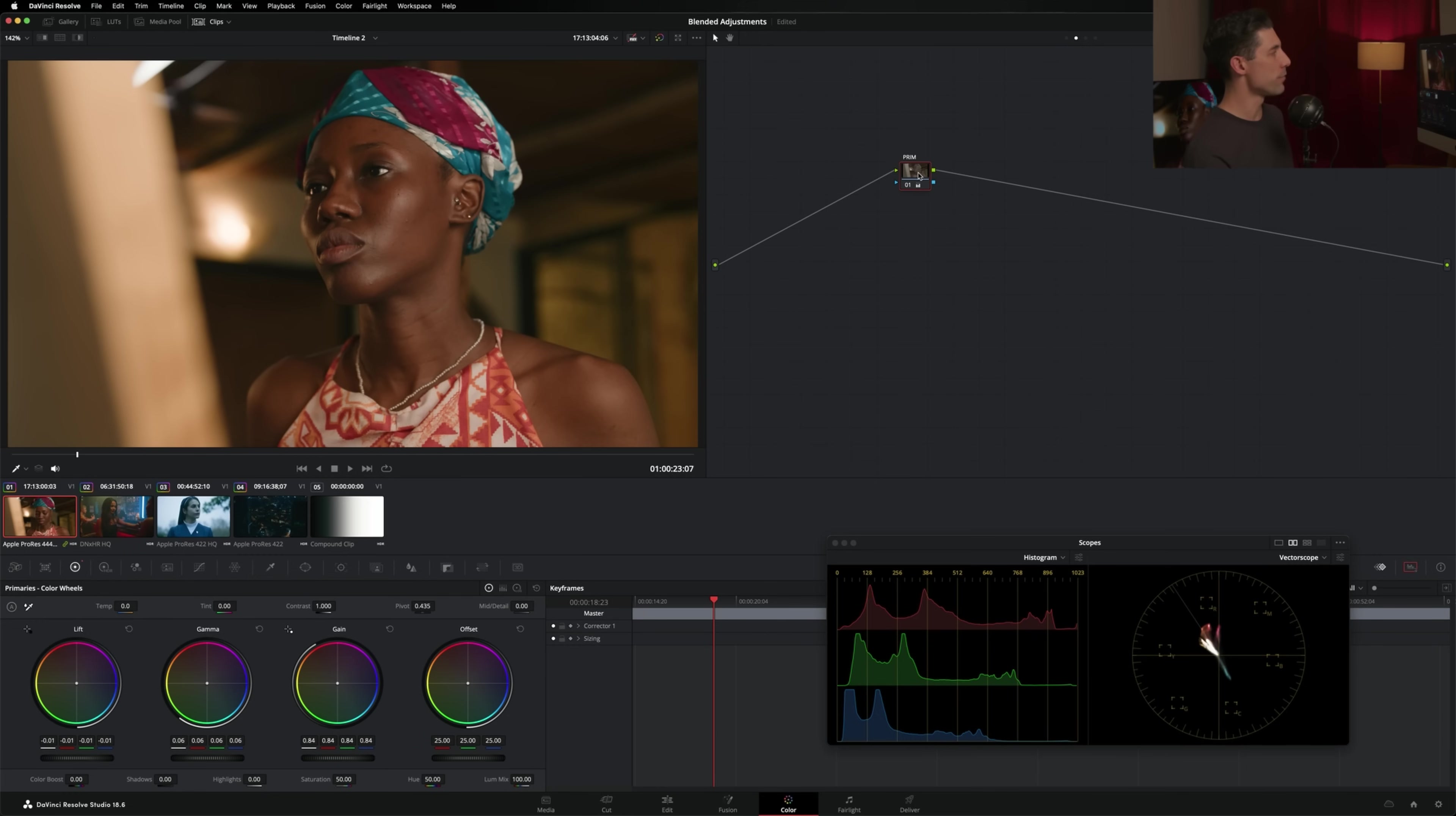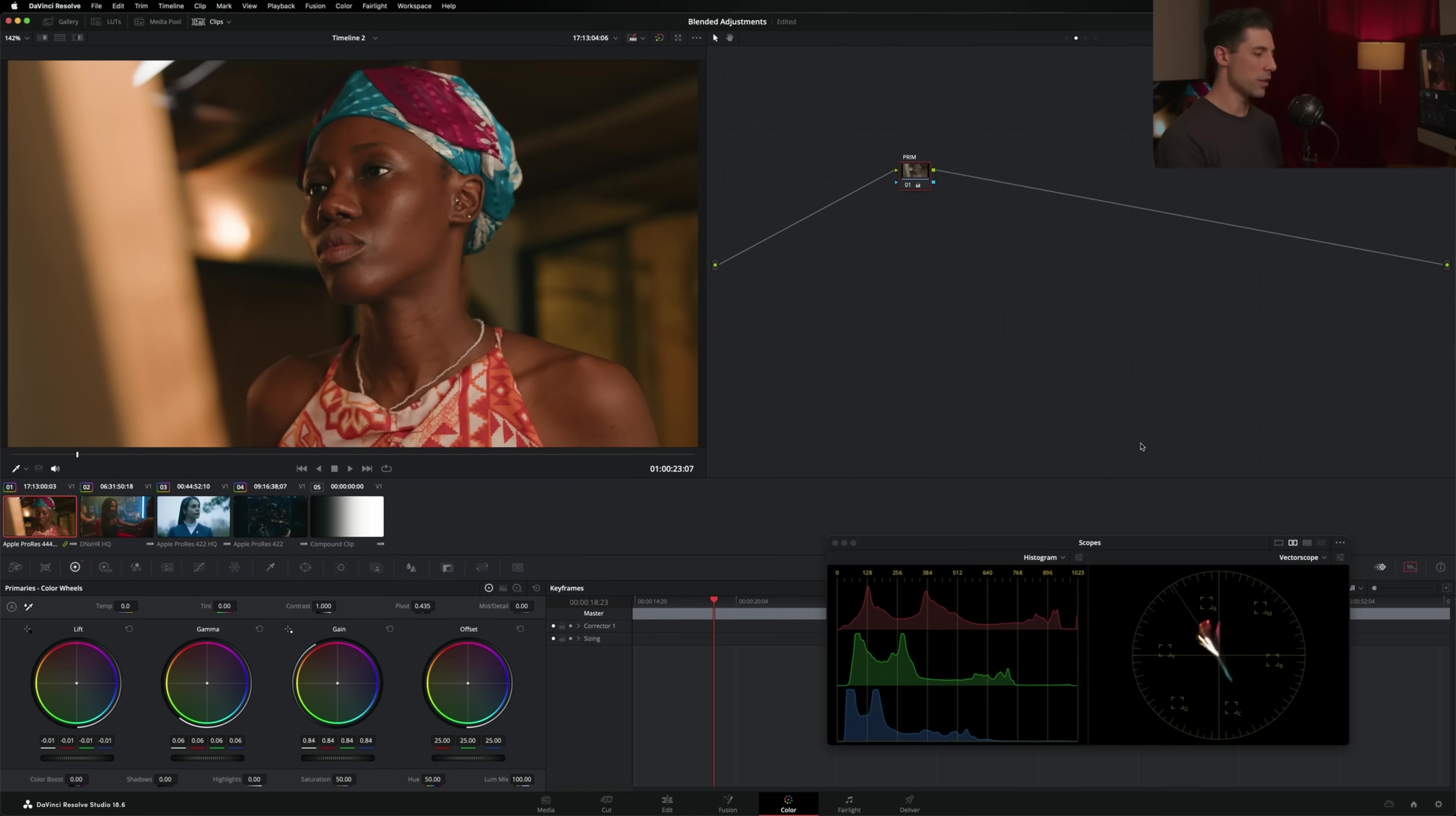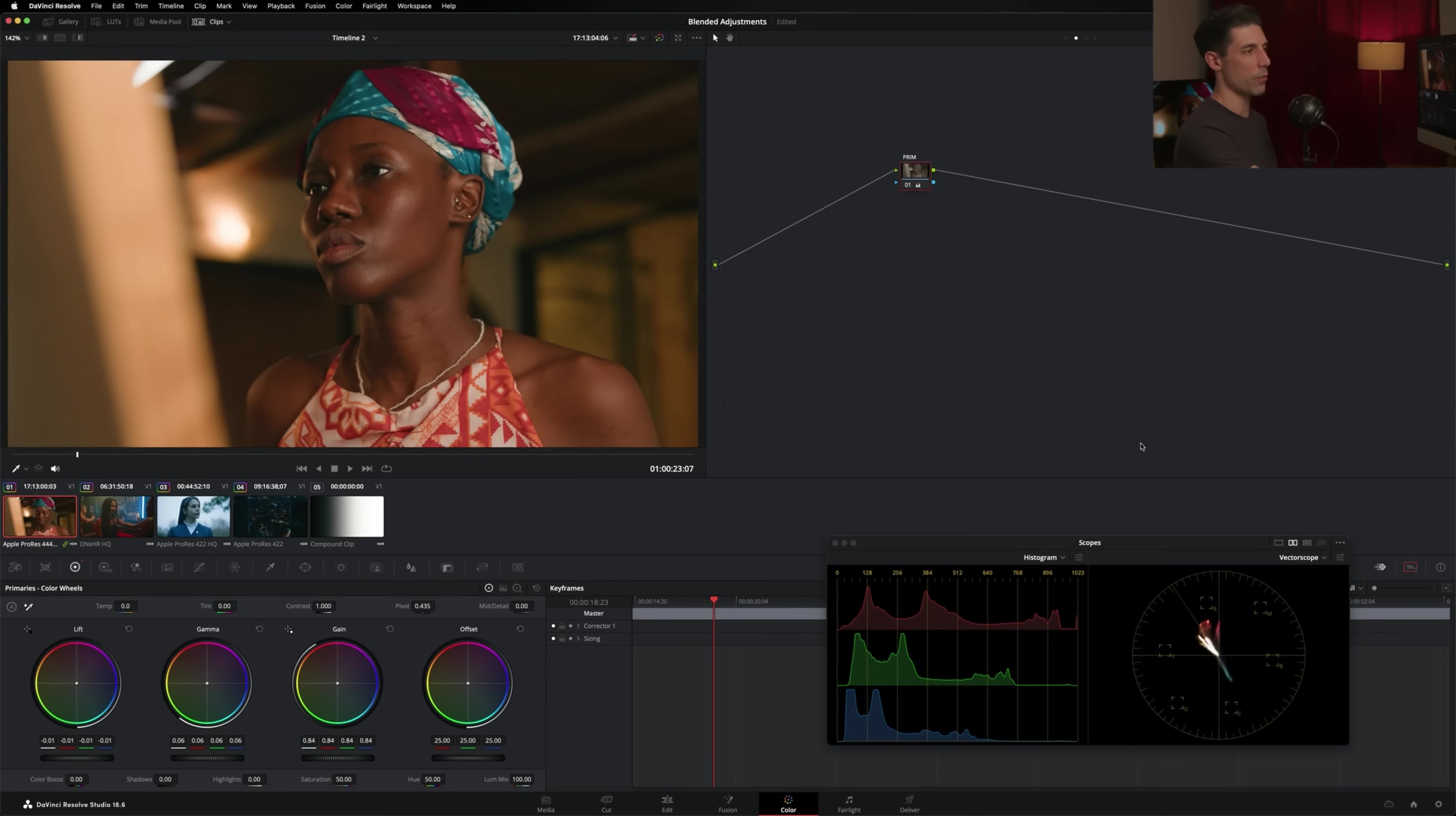So I'm going to show you an alternative that I've really been liking using ever since the feature came out in Resolve 18.5. If I right click on this node and I go to my composite mode and I set it to luminosity, watch what happens here. All of a sudden, the color that I originally had is kind of restored to the image and I'm now just getting the adjustment that I wanted.